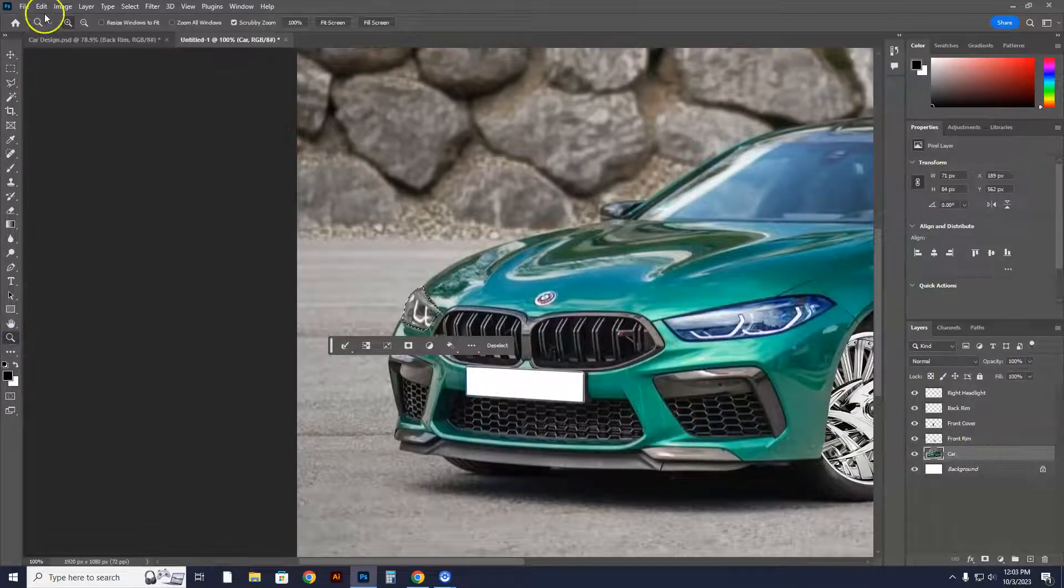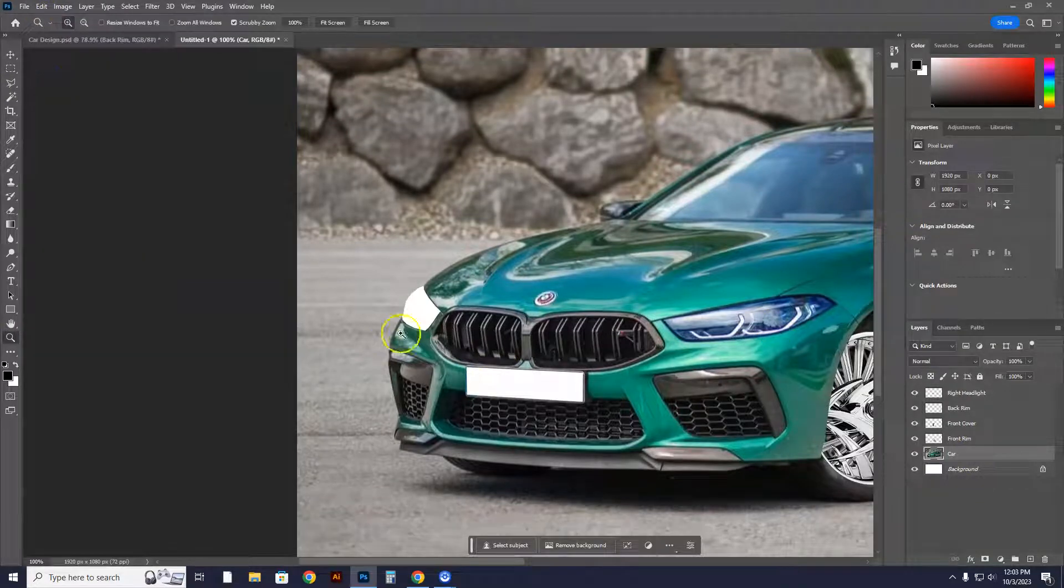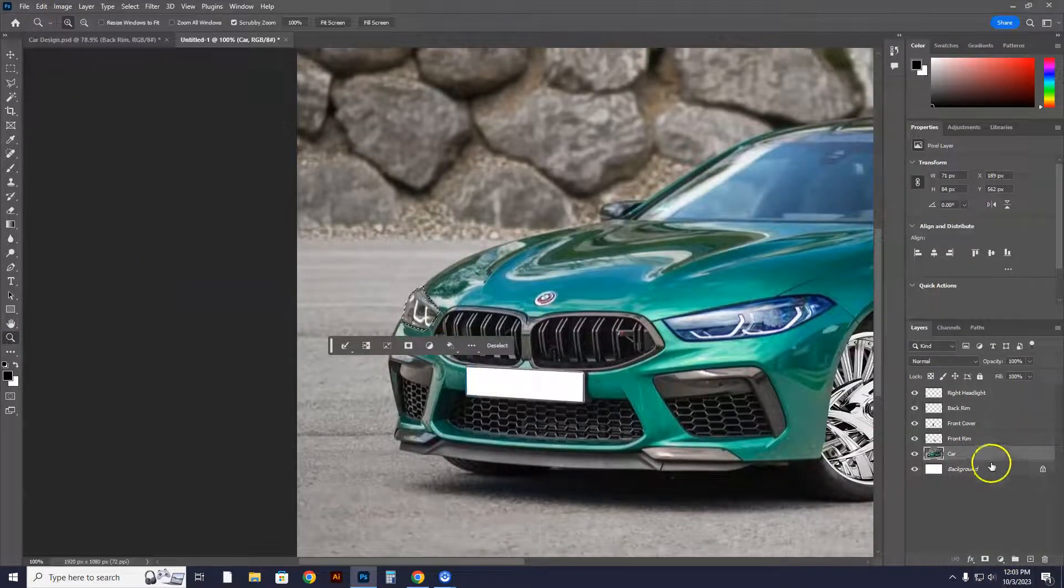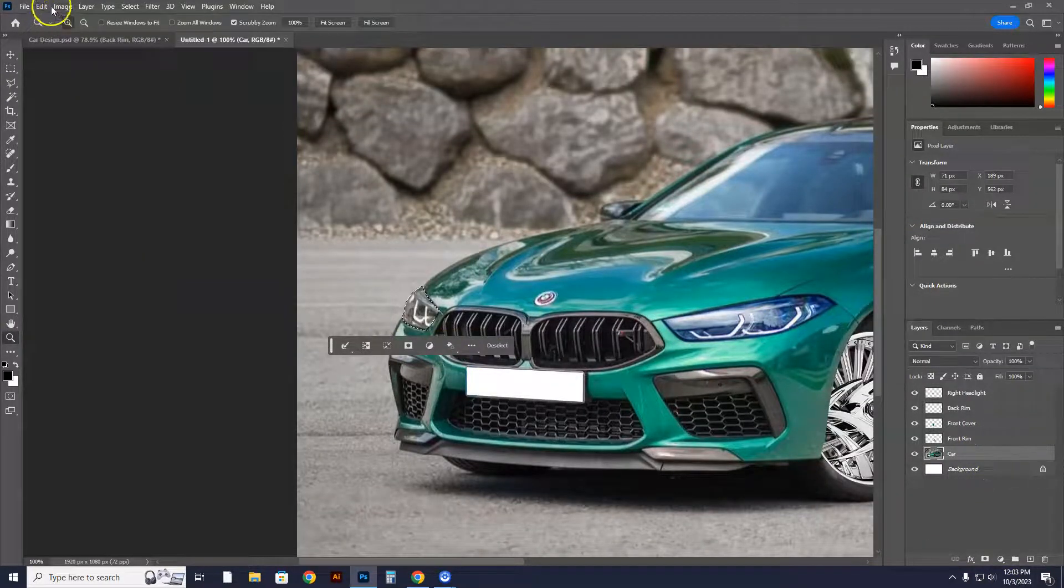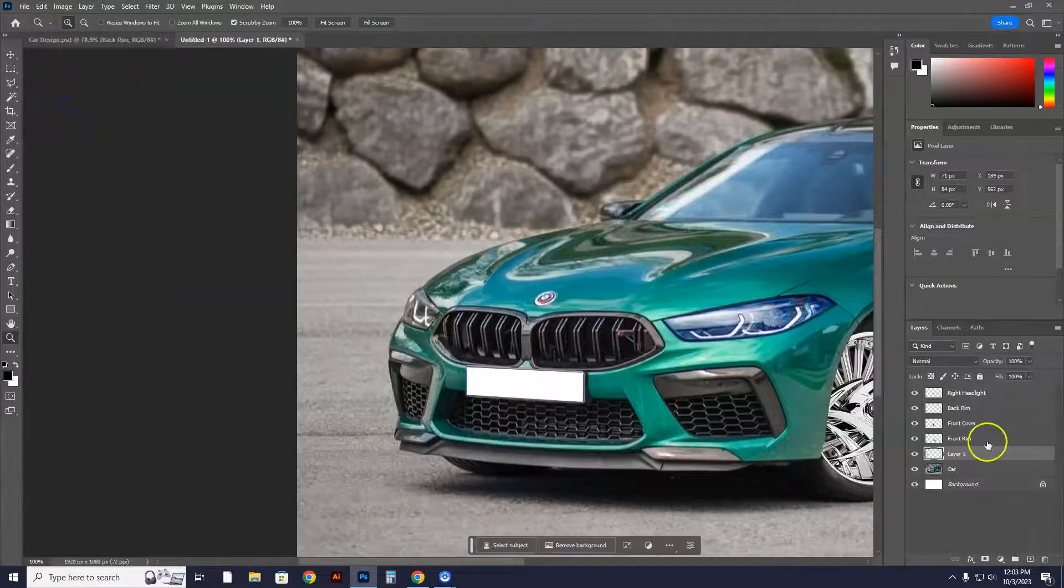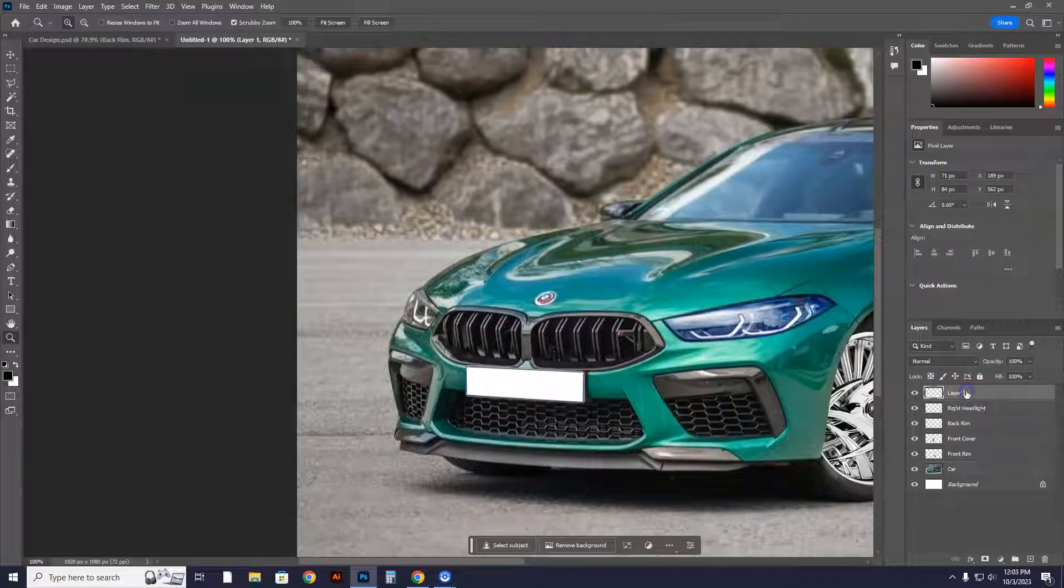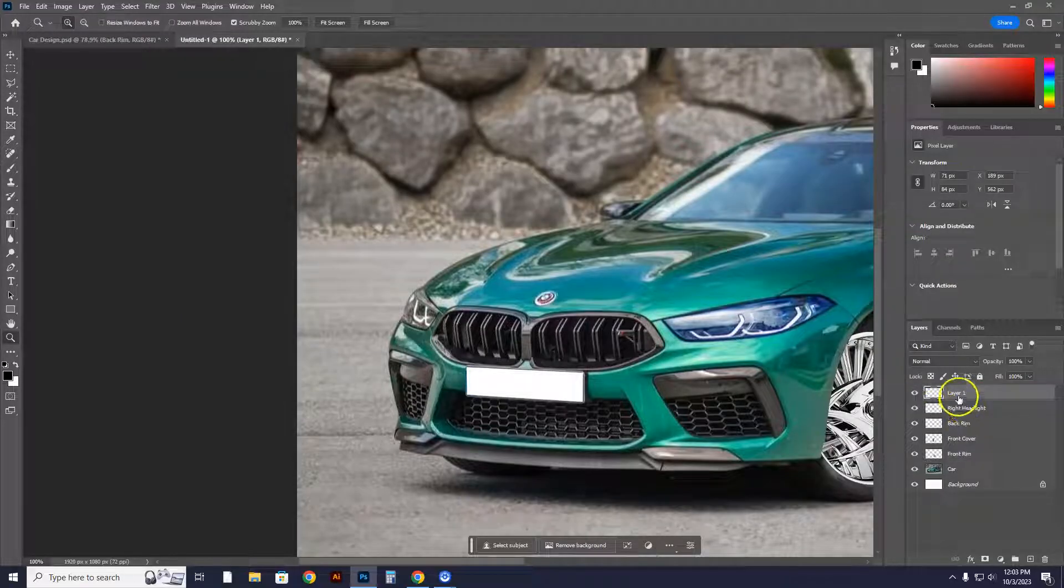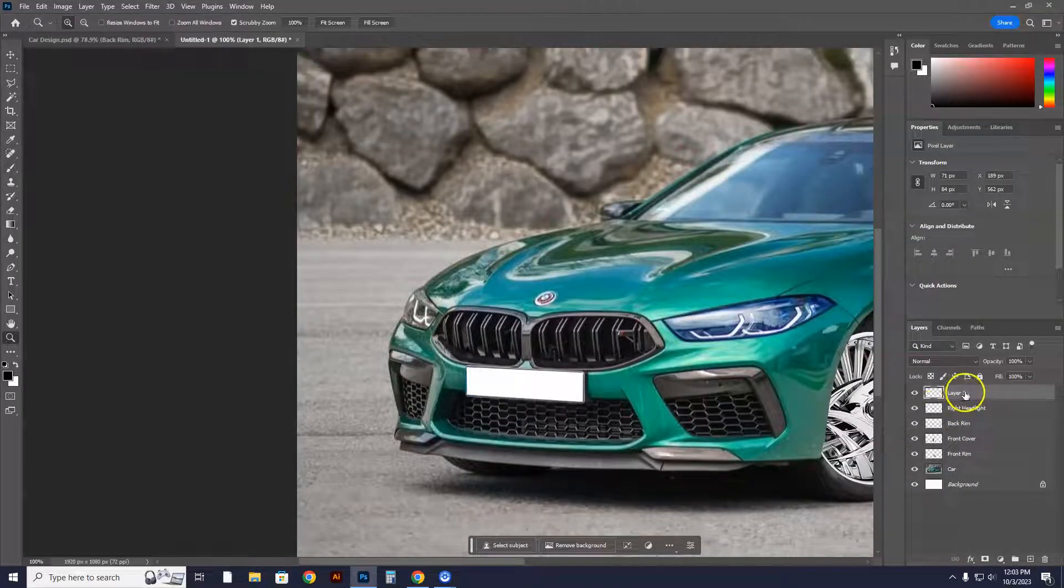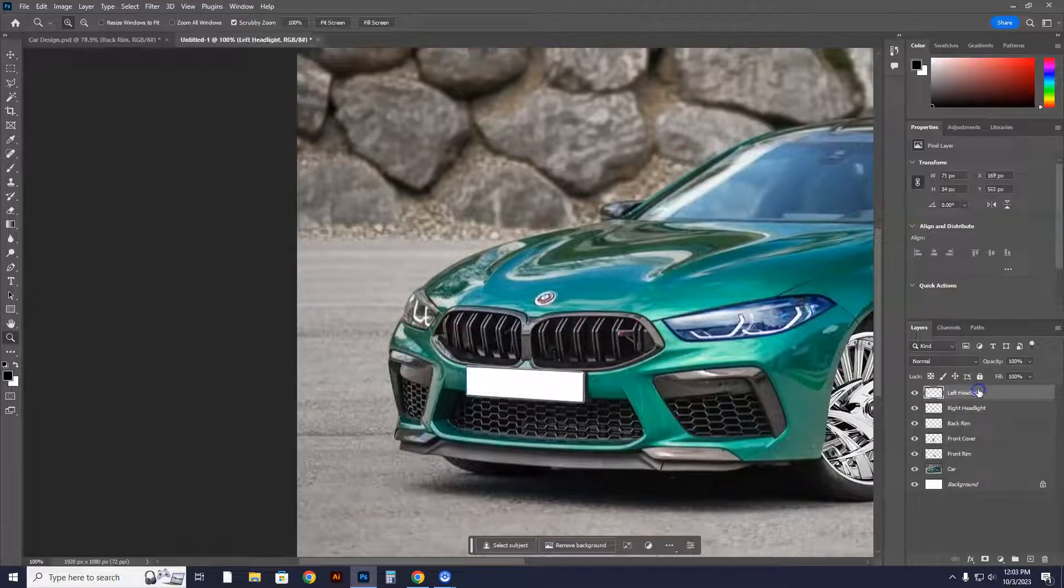So over here, we're going to go to the car layer. Don't do this. Edit cut. You freaking cut out the part of your car. Control Z. You go to edit copy. Edit paste. Boom. Drag layer one all the way up to the top so you can see it. If you don't do that, you're not going to be able to see it. In this one, I'll call it left headlight. All right. Now I got the left headlight.